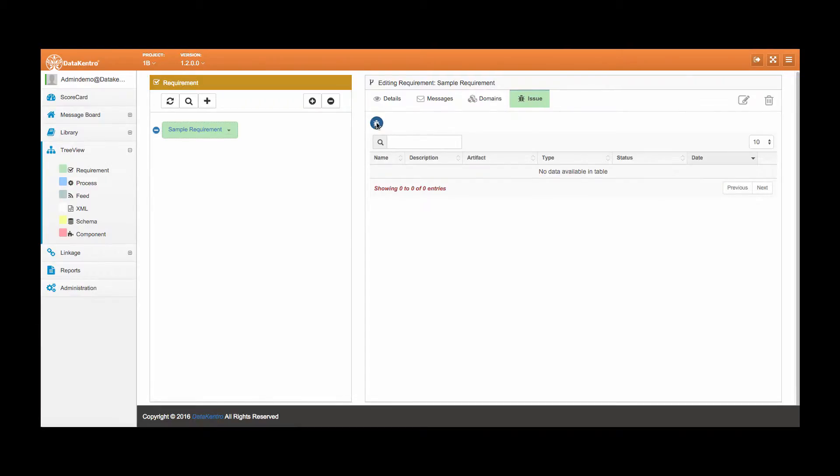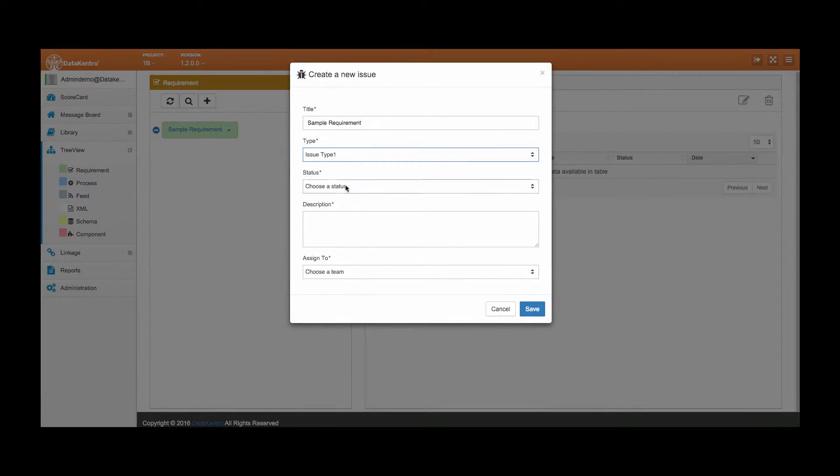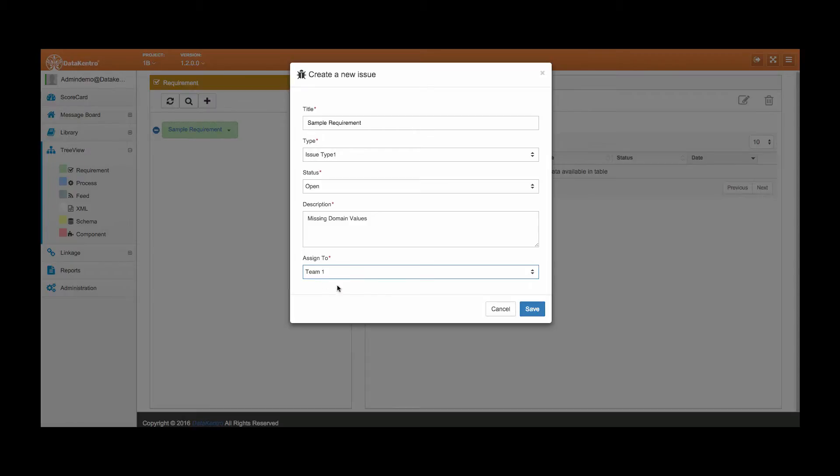Flagging an issue is simple. Just fill out the required fields and click save. Attributes such as type and team are fully customizable and can be added using our bulk upload utility tool.